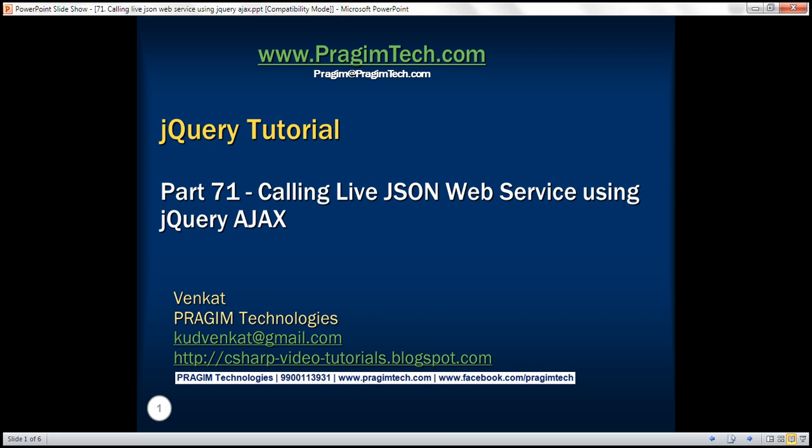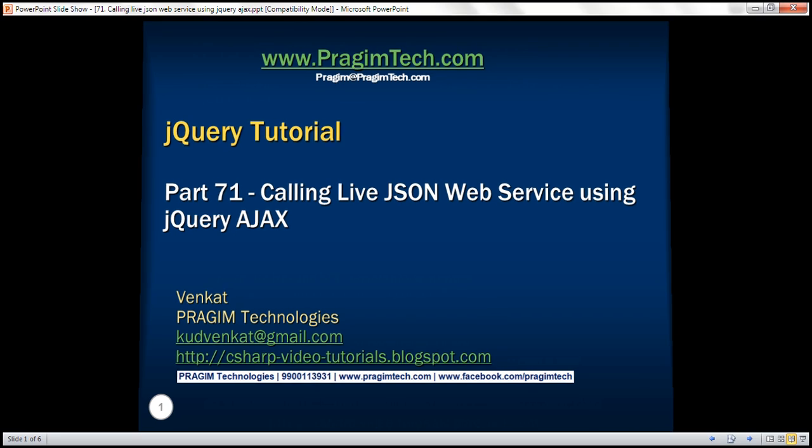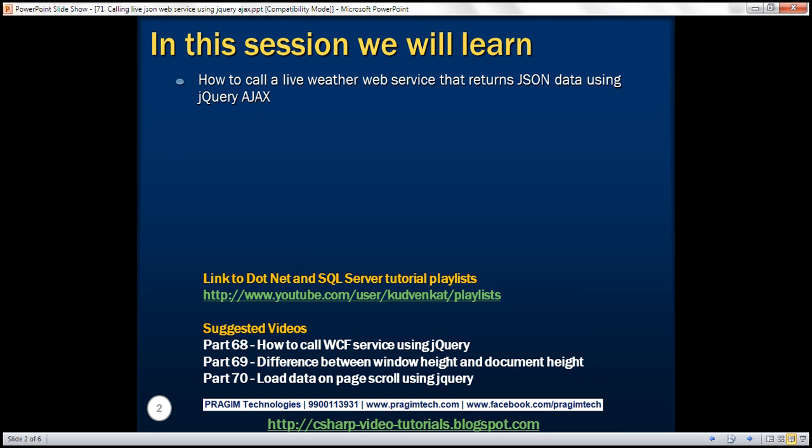This is part 71 of the jQuery tutorial. In this video, we'll discuss how to call a live weather web service that returns JSON data using jQuery AJAX.